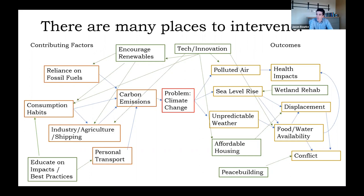You'll notice right away this is very confusing — there are arrows pointing every which way. This makes sense because a lot of the policy problems that we're dealing with are very complicated, and a lot of the solutions we identify may actually help impact more than one moving part of our problem. For example, if we were to try to encourage renewables for energy or for materials, we could make an impact on our reliance on fossil fuels, our consumption habits, and on industry and shipping.